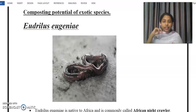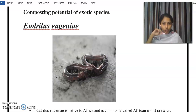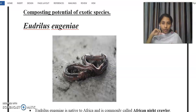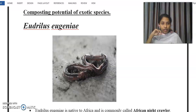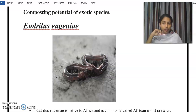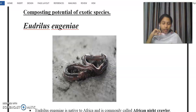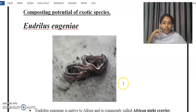Welcome back. In this session we will discuss four different species of earthworm. First we will study about Eudrilus eugeniae, and after that Eisenia foetida. Third, we will study in detail about Dichogaster annae, which is the species commonly found in Kerala, and lastly Perionyx sansibaricus, which is also another species commonly found in Kerala.